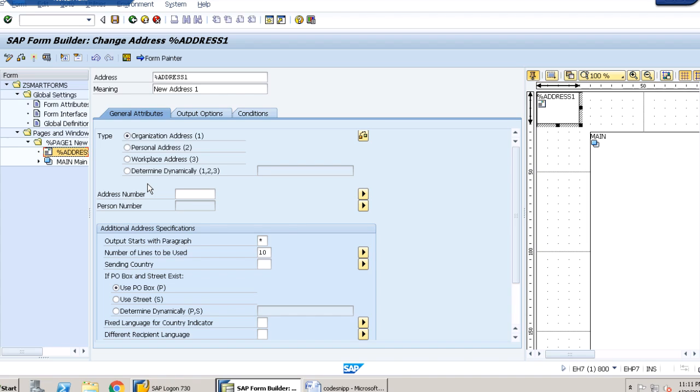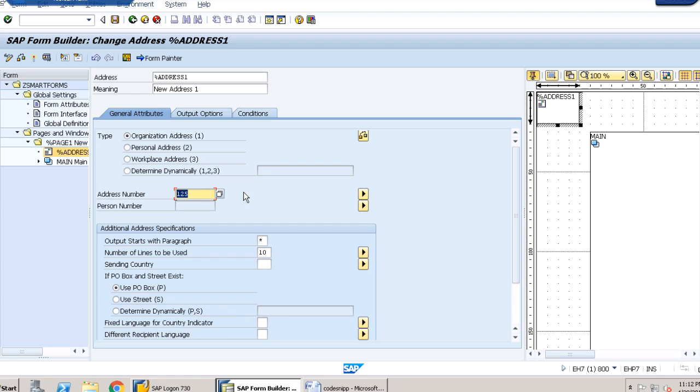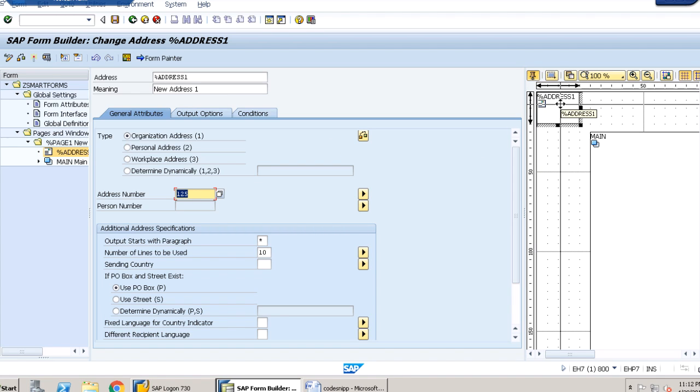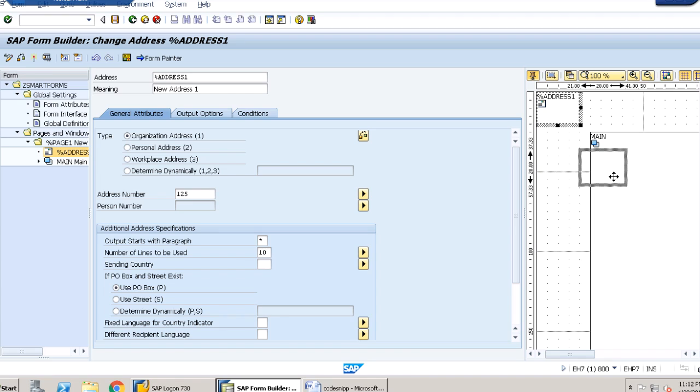Now we have to provide an address here. Let us provide this address that we are providing and click on enter. Here we go. We can rearrange our address format from here.